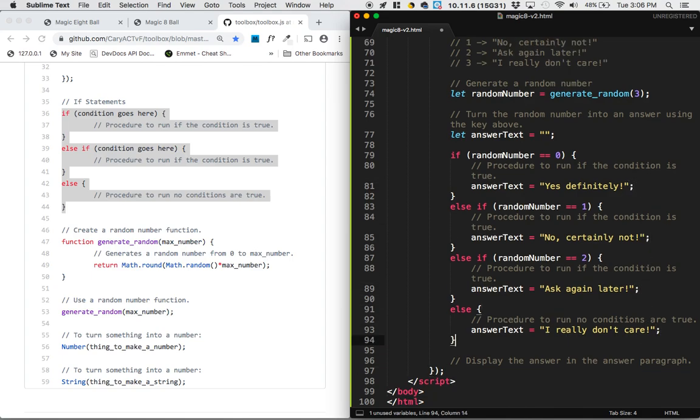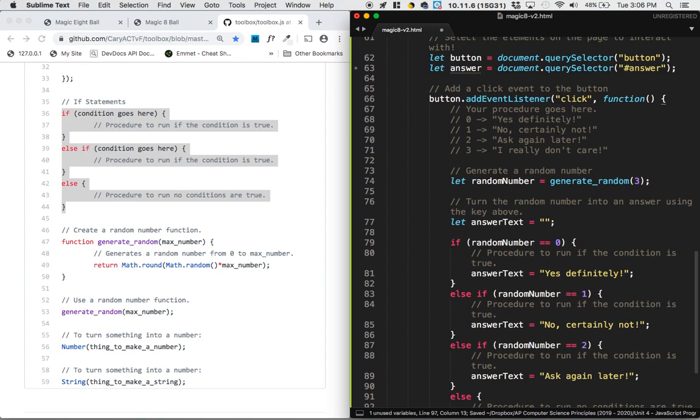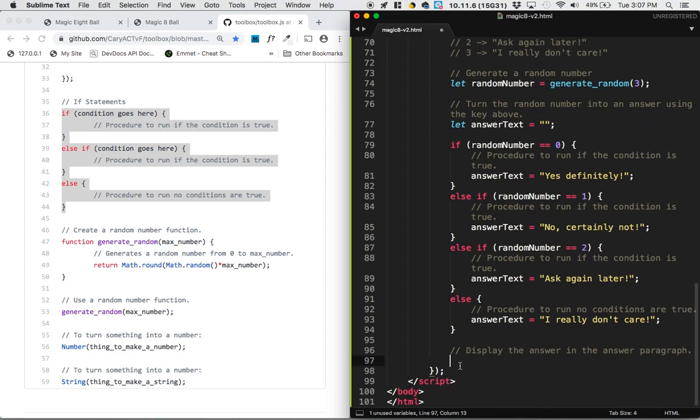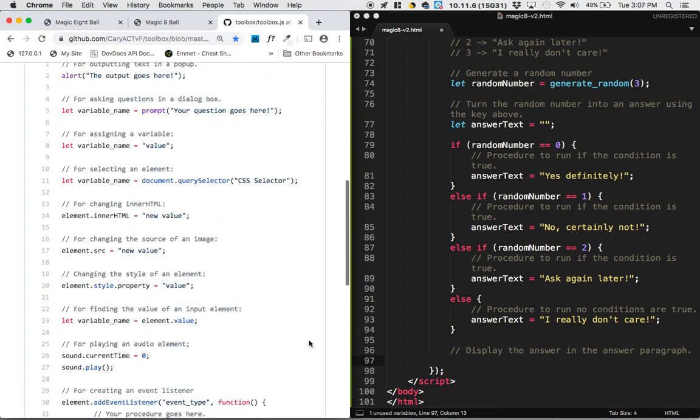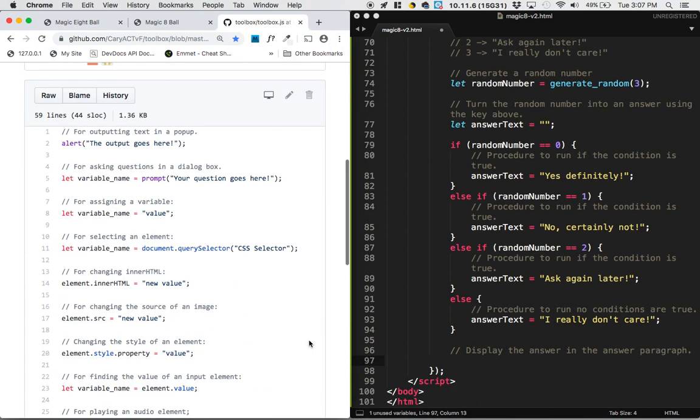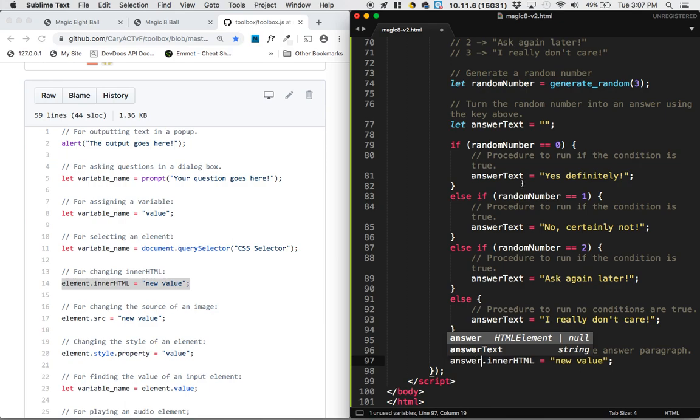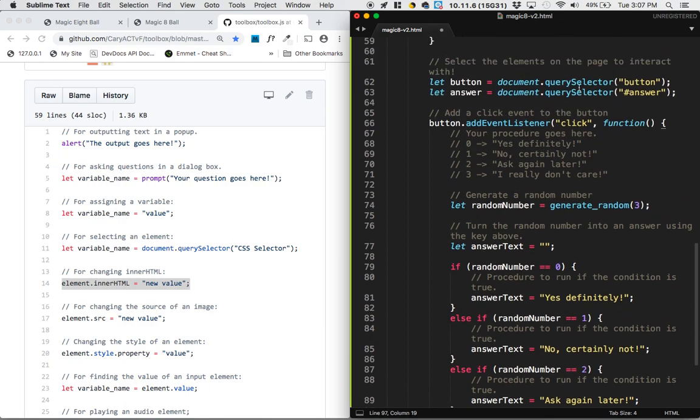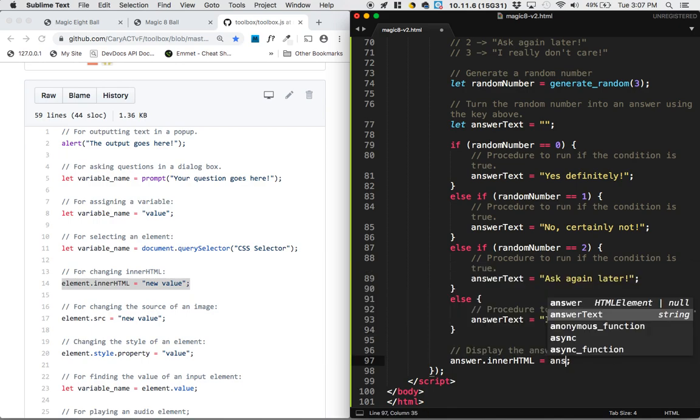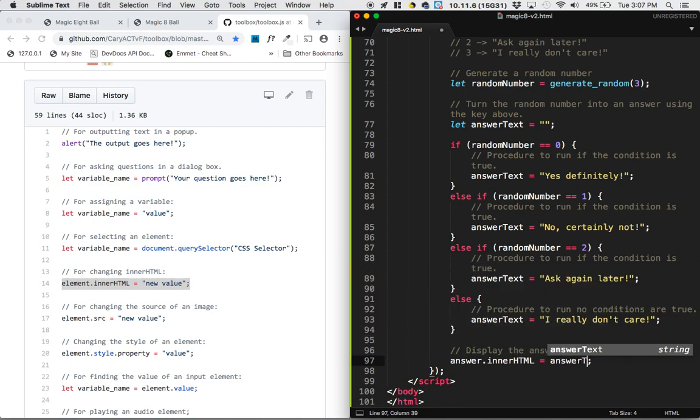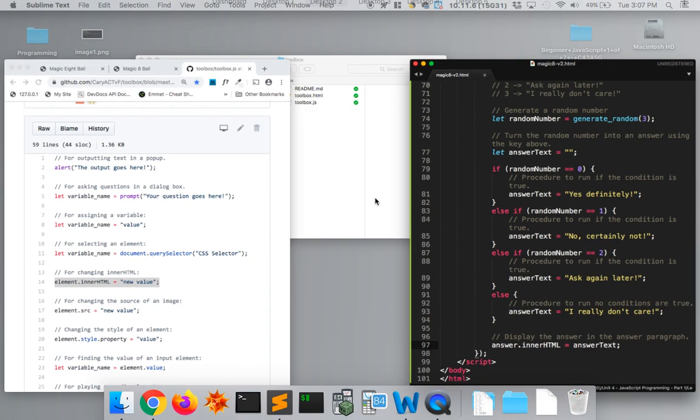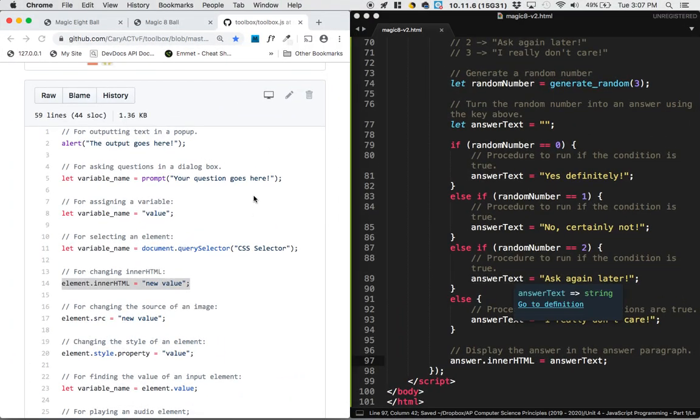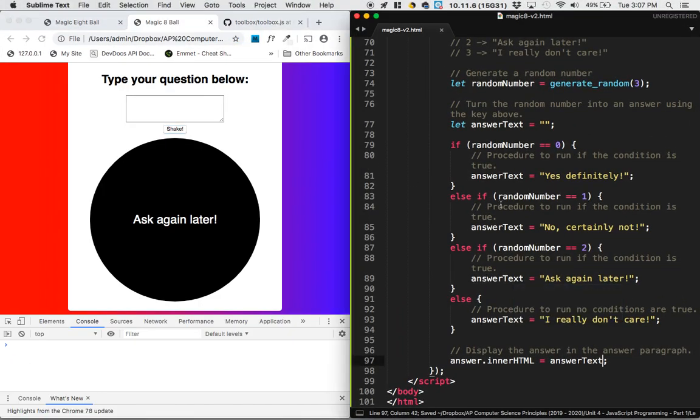And next up we want to display the answer. So our answer paragraph has been selected. So to display the answer on the page, it sounds like we're going to be changing the inner HTML. So we're going to take this element, which is the answer element, which we defined up here, and we're going to make the inner HTML of that not some new value, but whatever the answer text actually was. So let's save it, let's give it a refresh, and I think we're ready to test our code.